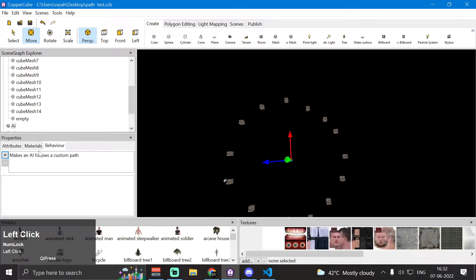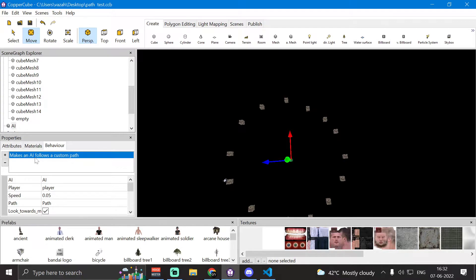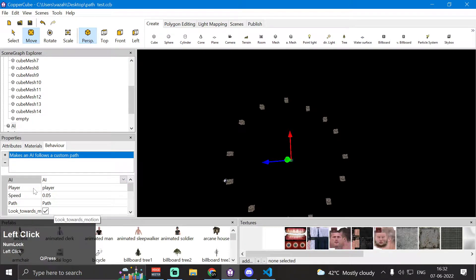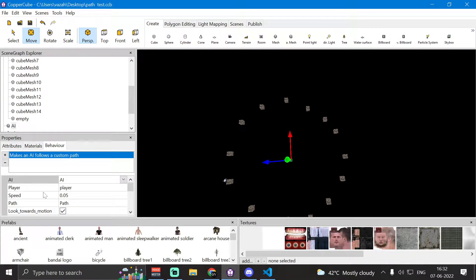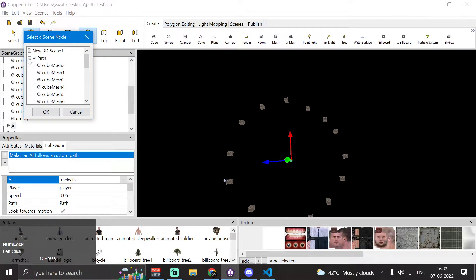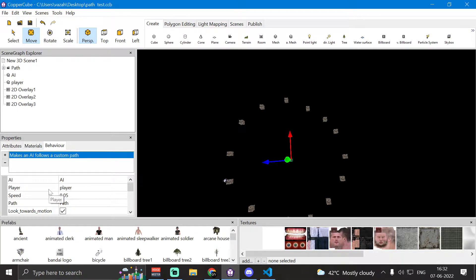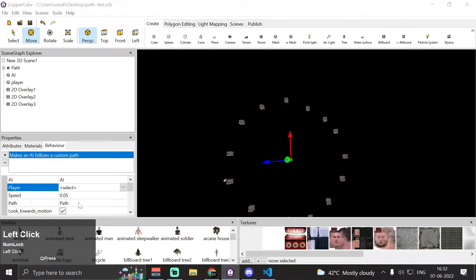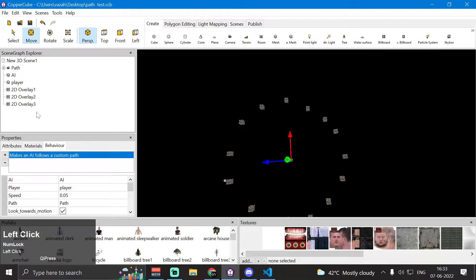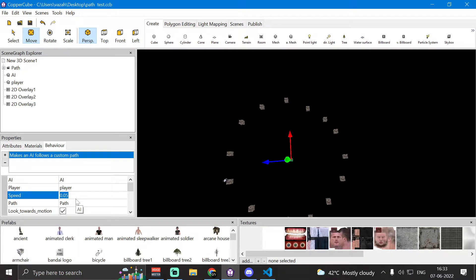We have already attached the 'makes an AI follow a custom path' behavior to our AI node. The first property is 'ai', which is the node we want to follow the path — I've selected the animated man. Then we have 'player', where I've selected the animated clerk so the player can interact with the AI. The 'moving speed' property controls how fast the AI follows the path; I'm using 0.05 for this demo.